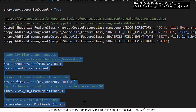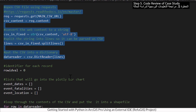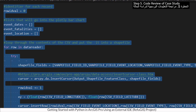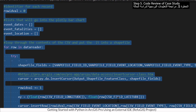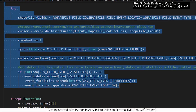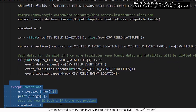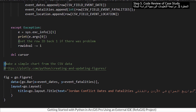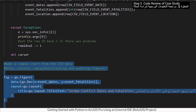This code opens the CSV file from the web. This code puts the CSV data into the shapefile and chart. This code creates the chart.